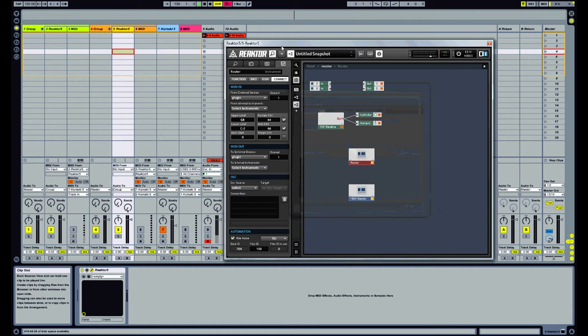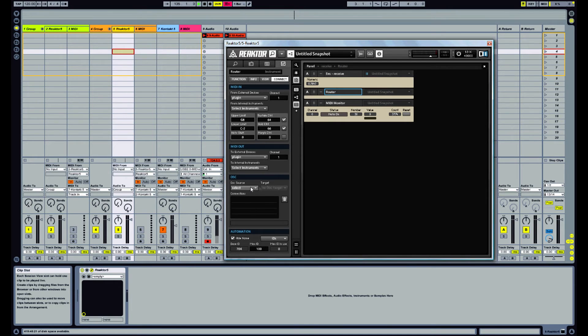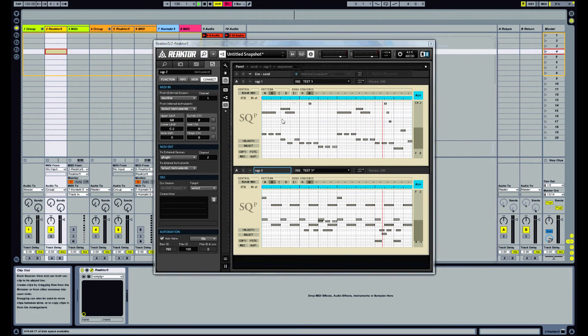Now once we've set up our OSC, what we need is some instrument that will pick up those OSC messages. So at the moment, let's see if we've got anything coming through.